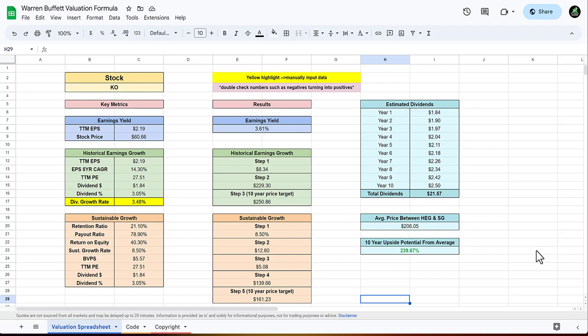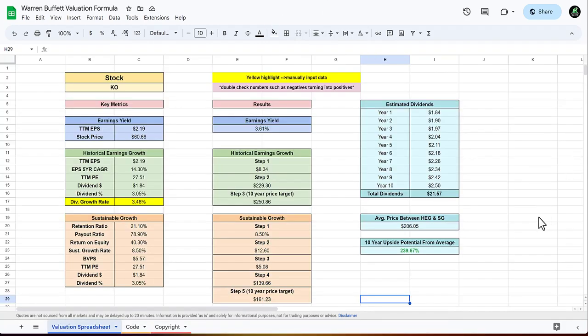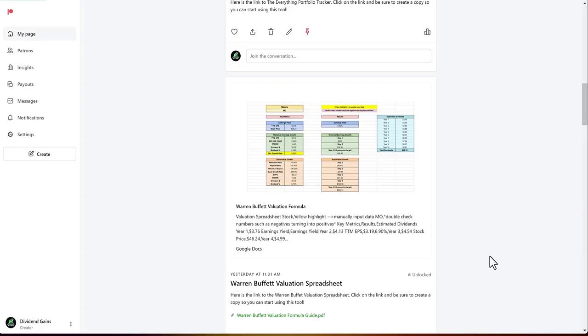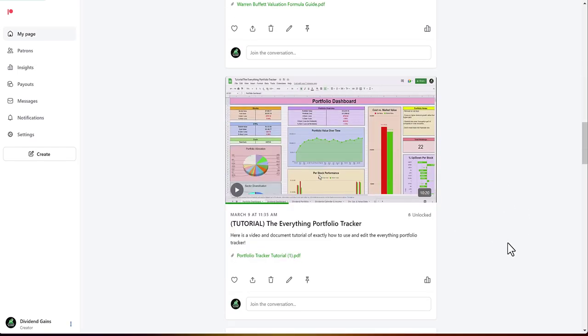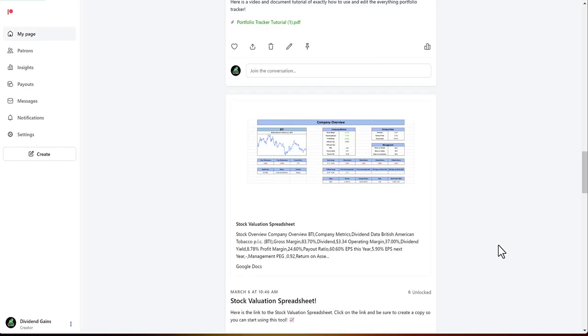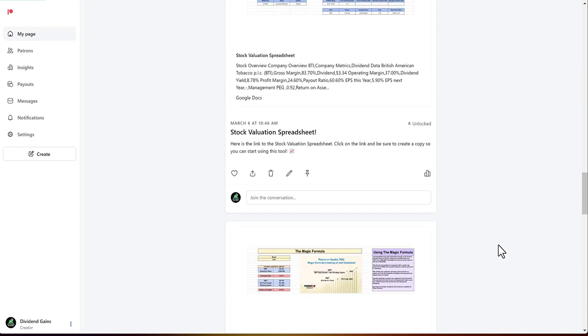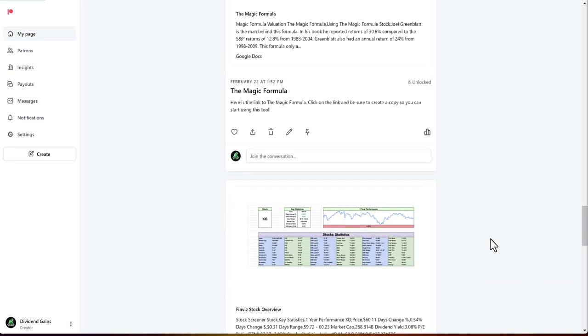Remember this is a very long-term outlook. This valuation is to tell you what the current value is and the Warren Buffett is very long term to see where it should be. We are seeing 239 percent upside potential in 10 years from Coca-Cola based off of these valuations. If you are interested in this, check out the Patreon link in description down below. There's explanations on how to use all these, you'll get access to a ton of different valuations such as the Warren Buffett valuation, the everything portfolio tracker, the stock valuation spreadsheet that we just used, and the list goes on.